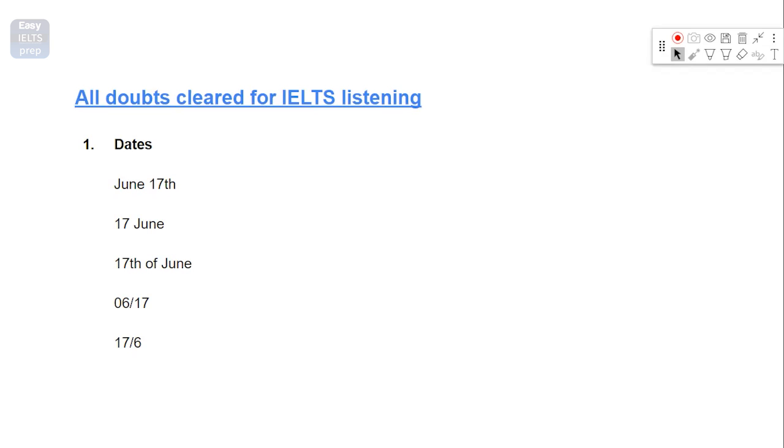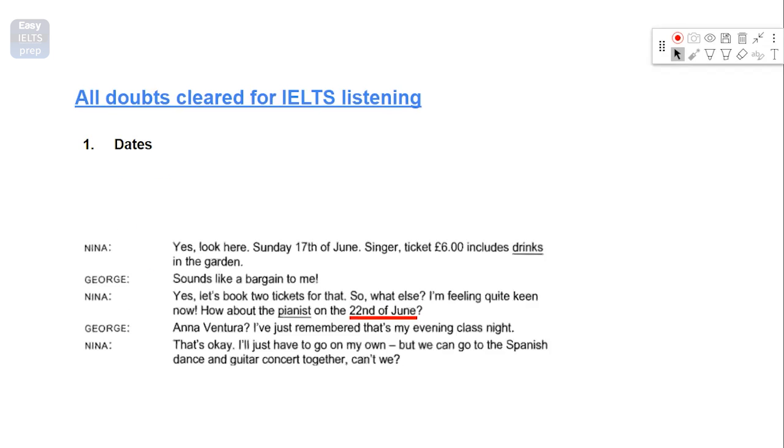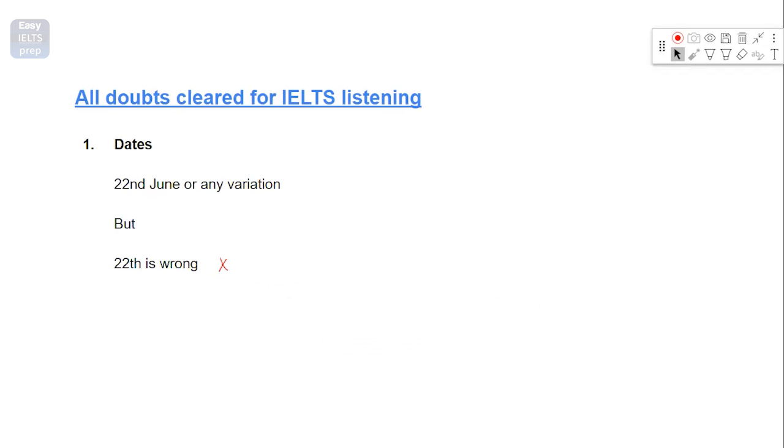So now let's move on to one exception that I was talking about, which is this one. Now, let's do an example. How about the pianist on the 22nd of June? So here the answer was 22nd of June. Do not use TH here. You need to pay attention to these details. Otherwise, you will be losing the score if you write TH instead of writing ND here.